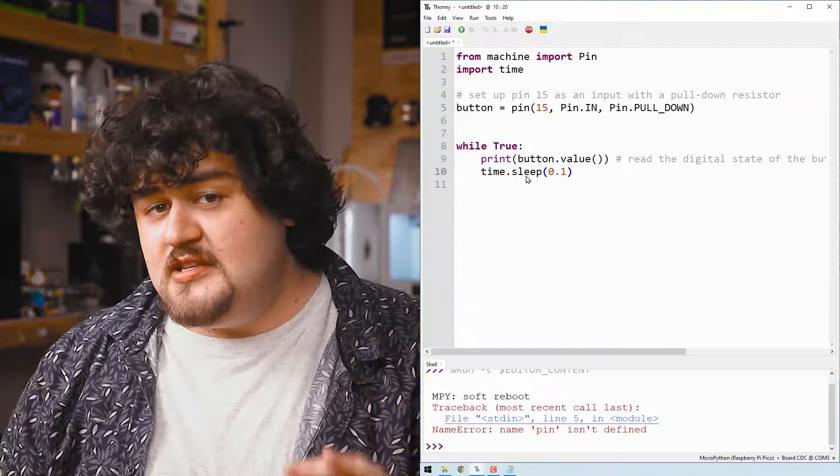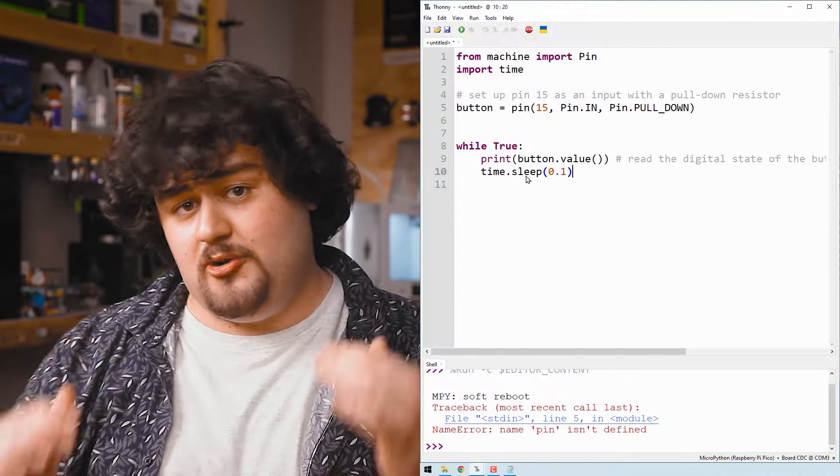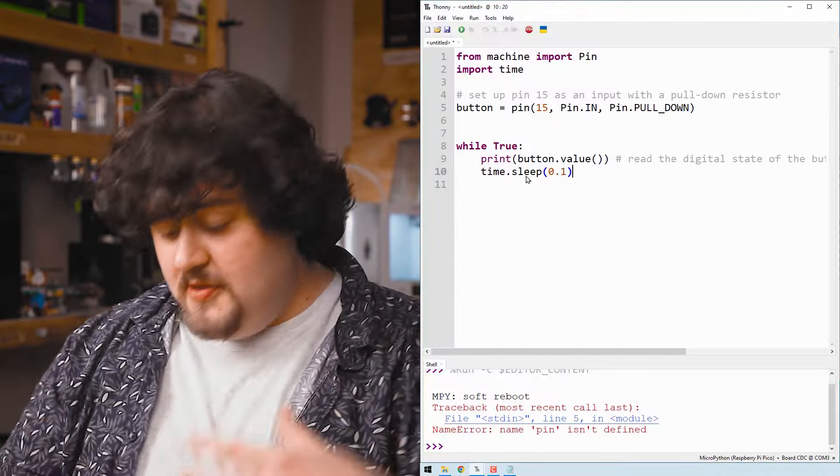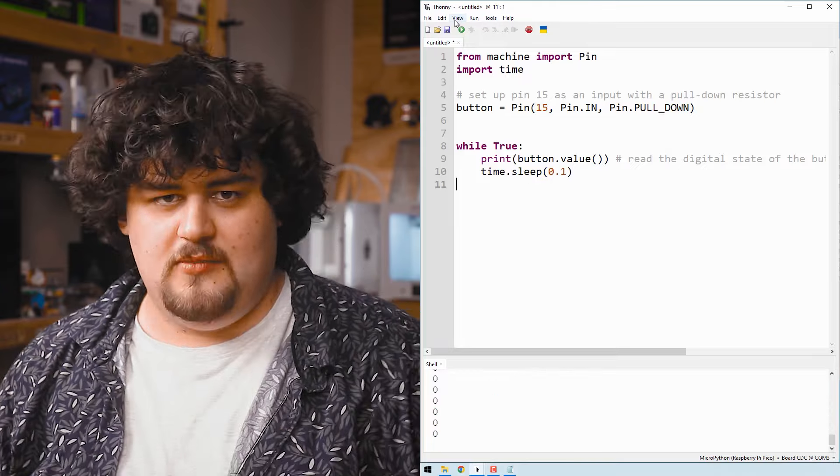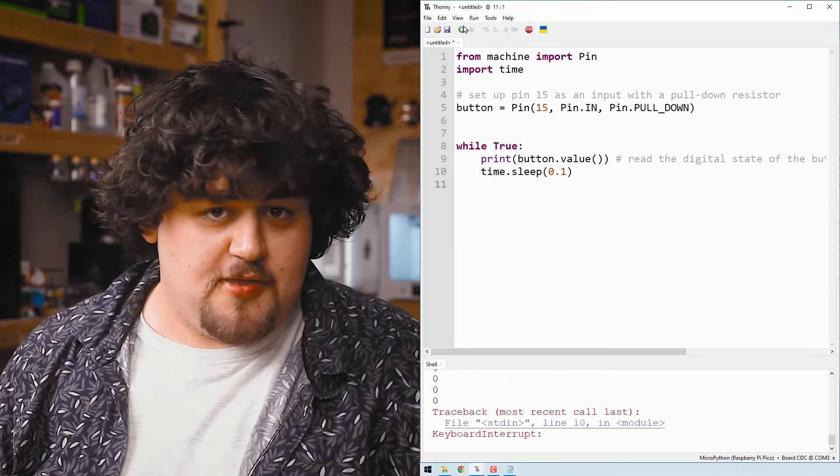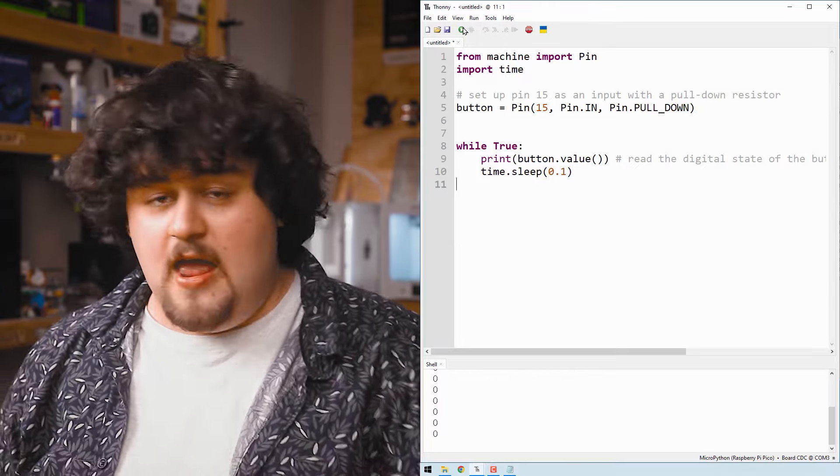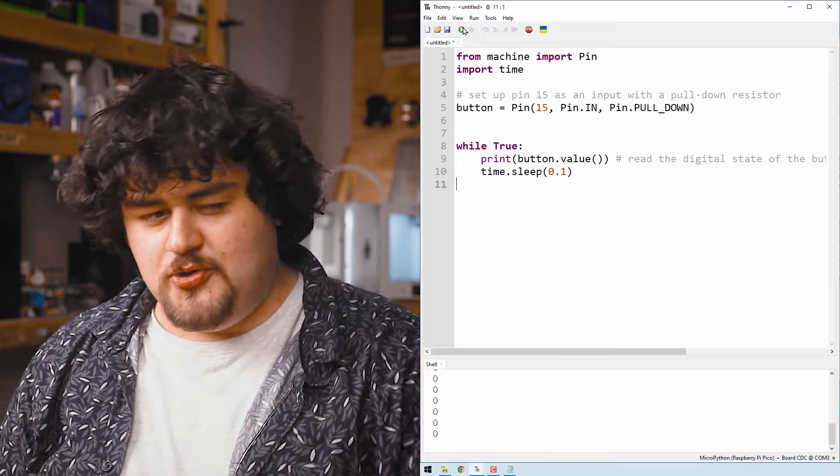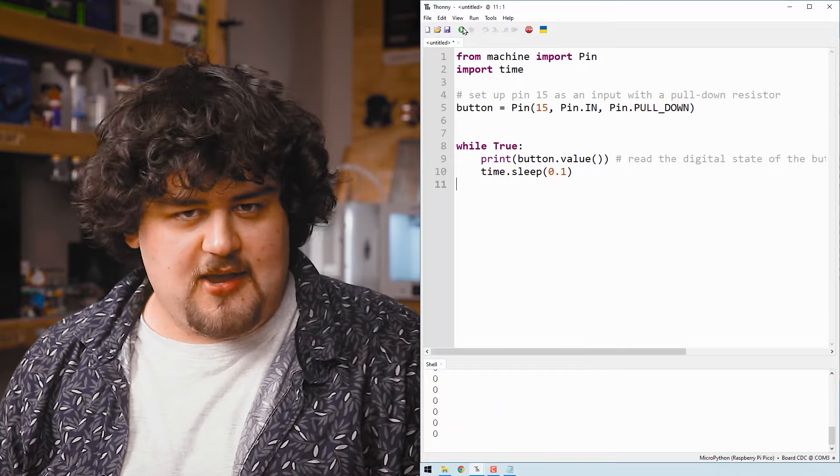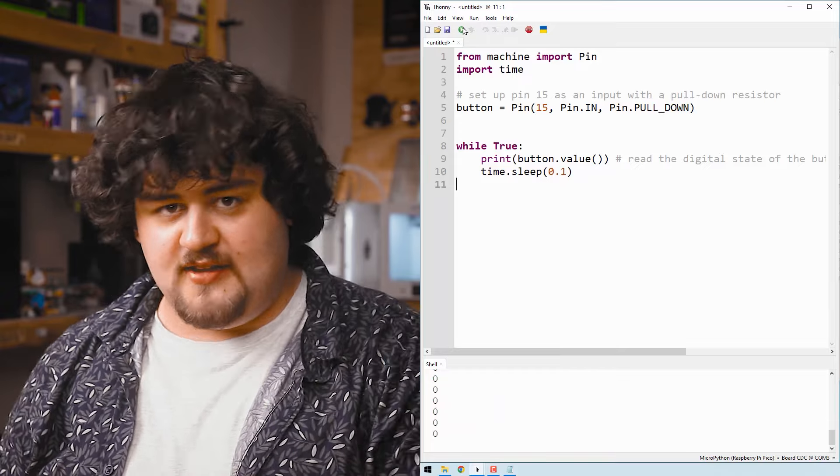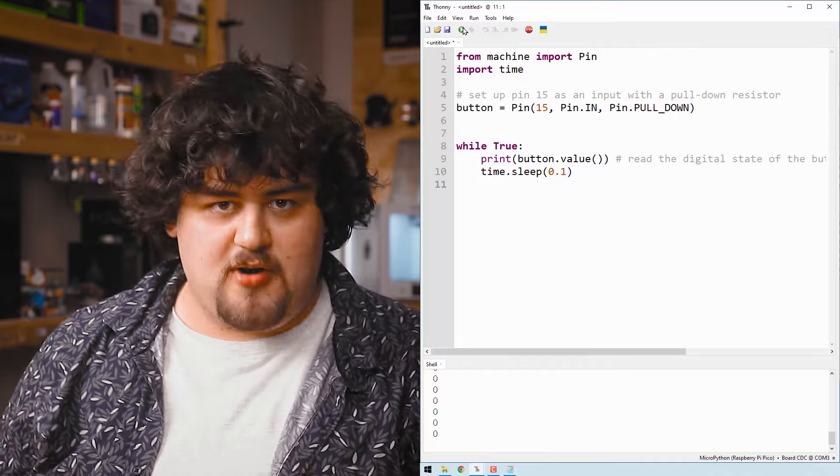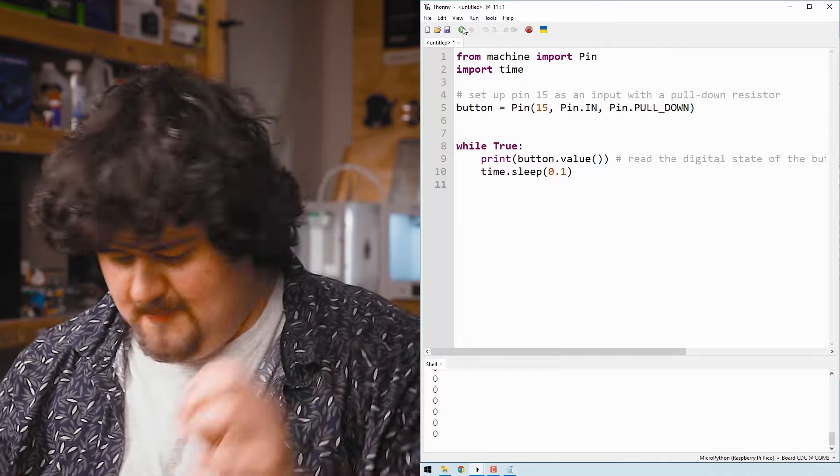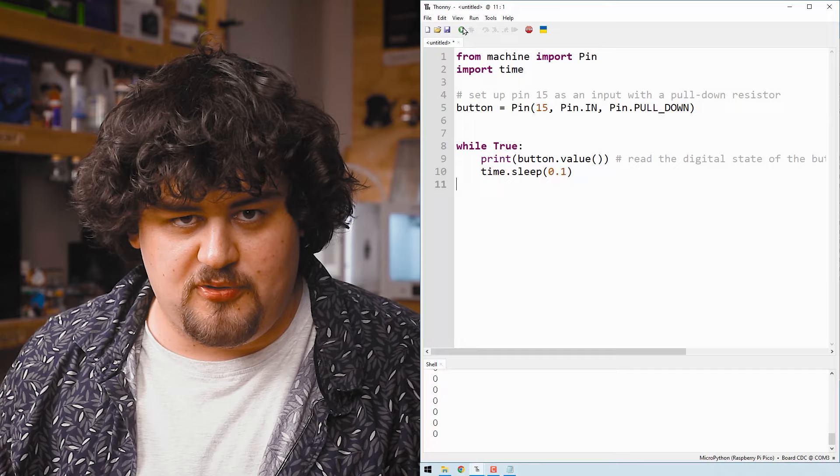And this perfectly aligns with the 3.3 volt logic level that the digital input reads at. So make sure your Pico is plugged in, run the code, and if everything is connected up correctly, you should see that the Pico is printing the current state of the button with 0 being not pressed and 1 being pressed and supplying 3.3 volts.